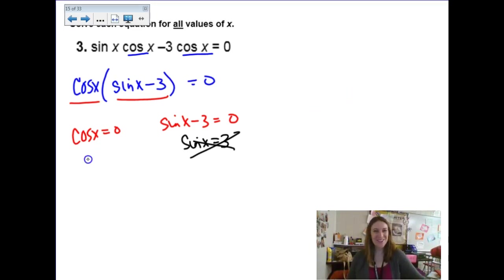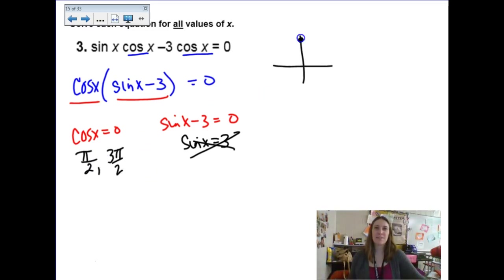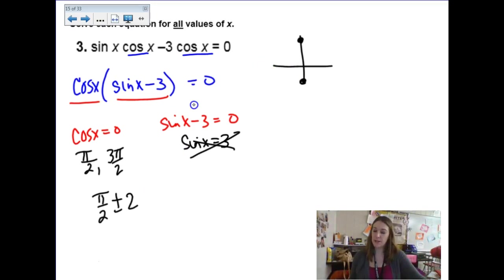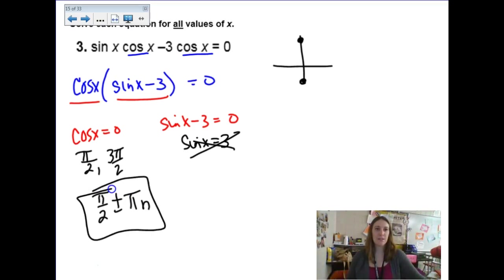So cosine — when is it zero? That would be at π/2 and 3π/2. Thinking about the unit circle, if we started at π/2 and kept adding a half rotation — so π — this is probably the simplest way to write the answer: π/2 plus and minus πn or πk. If you wrote it as π/2 plus and minus 2πn and 3π/2 plus and minus 2πn, there's nothing wrong with that either.